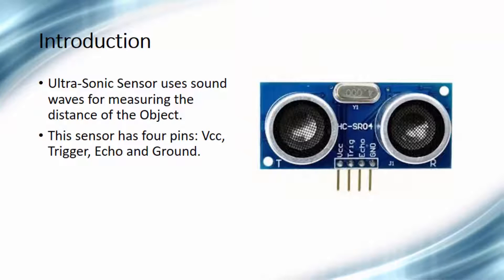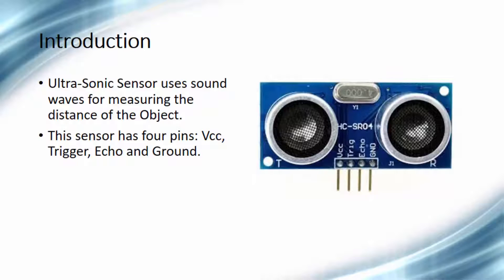Now let's start with the introduction of the HC-SR04 ultrasonic sensor. This sensor uses sound waves for measuring the distance of the object. This sensor has four pins. The first one is VCC, which must be connected with the 5 volt power supply pin.